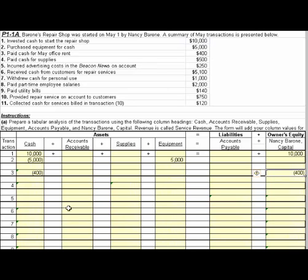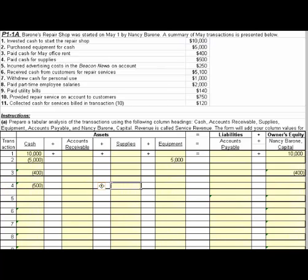Number four, paid cash for supplies of $500. Again, we're going to see an impact to cash of $500. If we paid cash for supplies, the indication here is we haven't yet used the supplies, so supplies should increase by $500. And we're in balance.